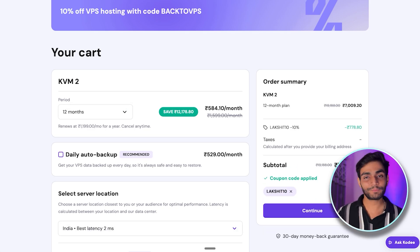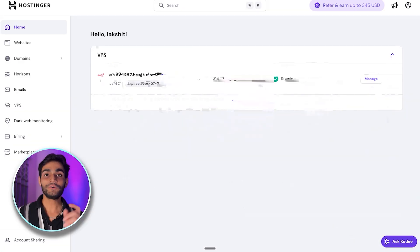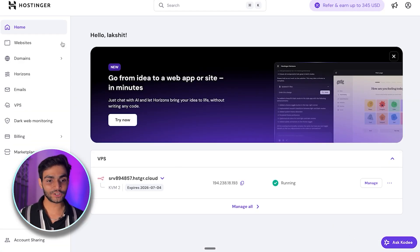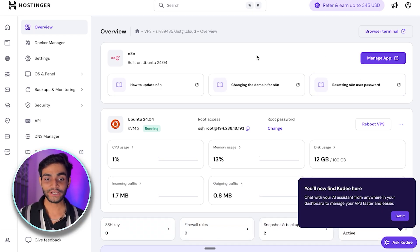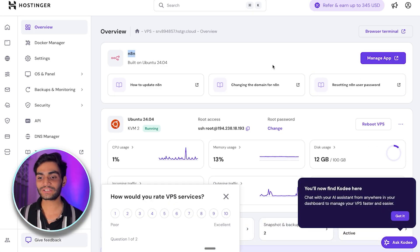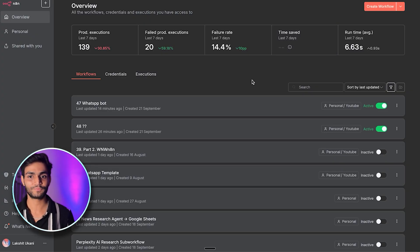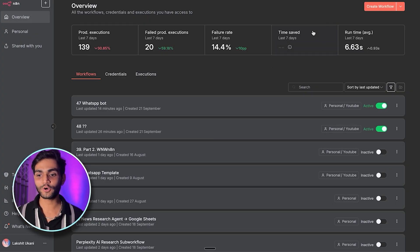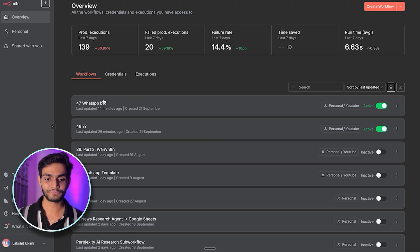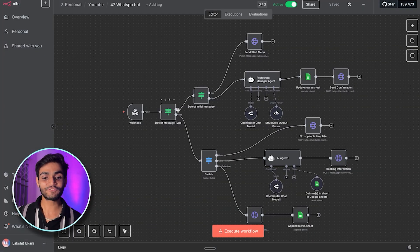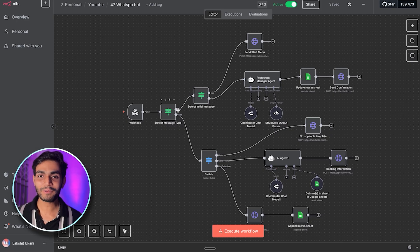Once you complete payment, in the Hostinger platform go to the home page, click on the VPS option, click 'Manage,' and you'll see n8n has been installed. Click 'Manage App' and you'll land on the n8n page. Click 'Create Workflow' — I've already created the workflow we're going to build today, so don't get overwhelmed; I'll break down each piece.